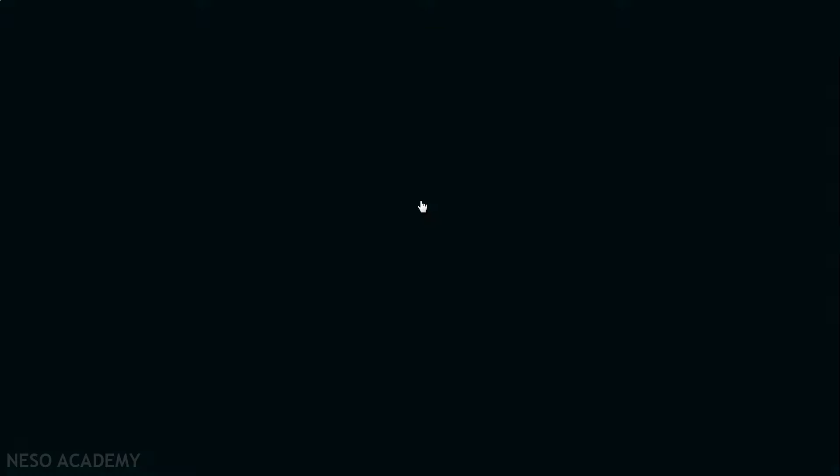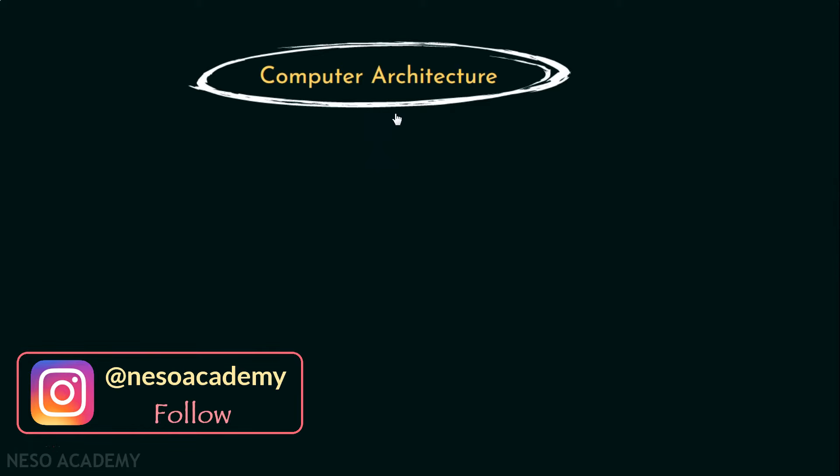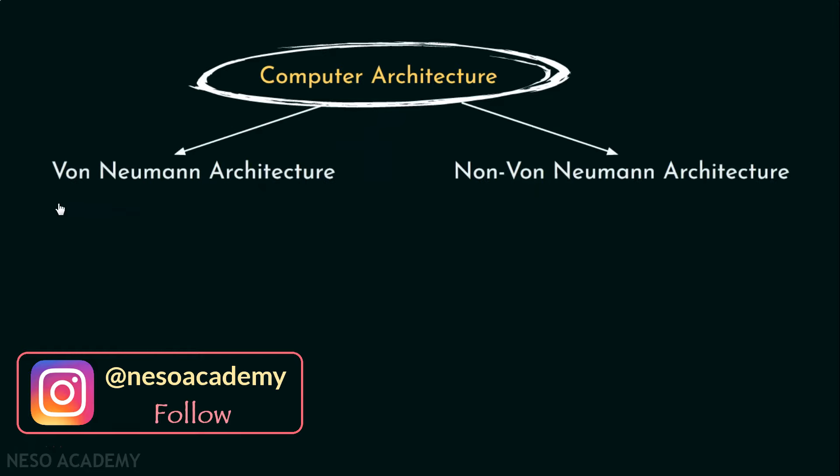Now coming to computer architecture's classifications, there are various models. Among them, we will be learning about two most popular approaches. So let's start with the first one. Computer architecture is broadly classified into specifically two categories, von Neumann architecture and non von Neumann architecture.